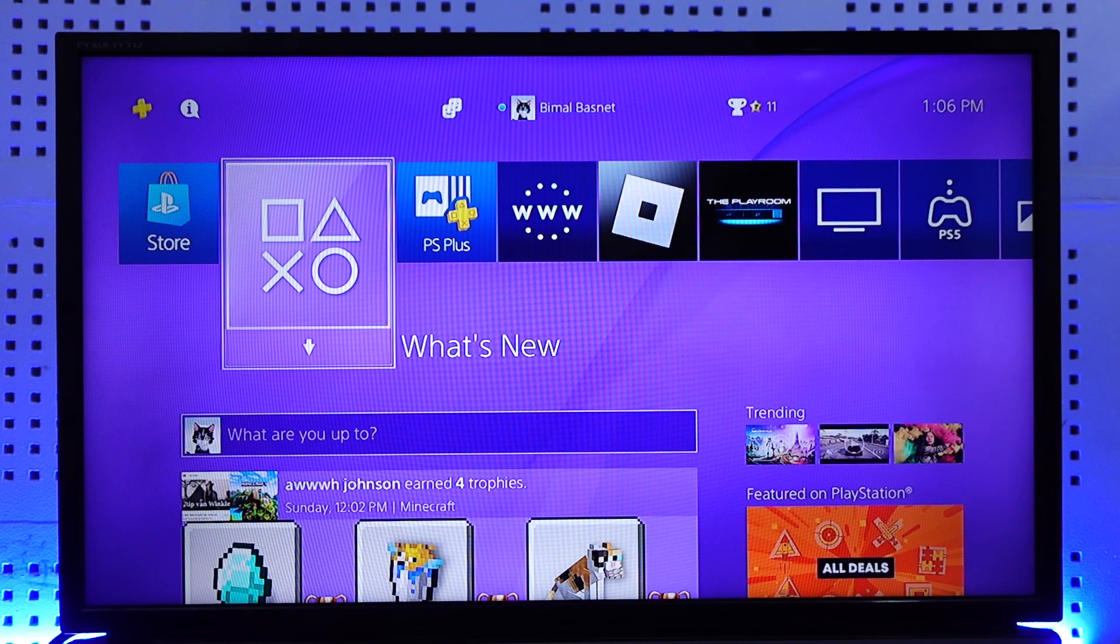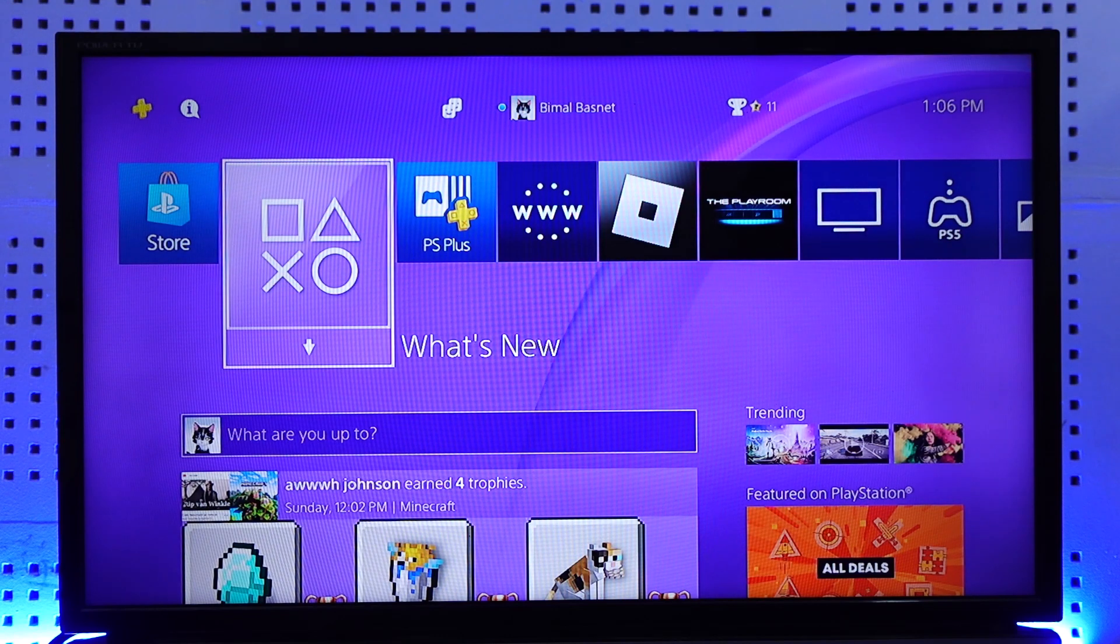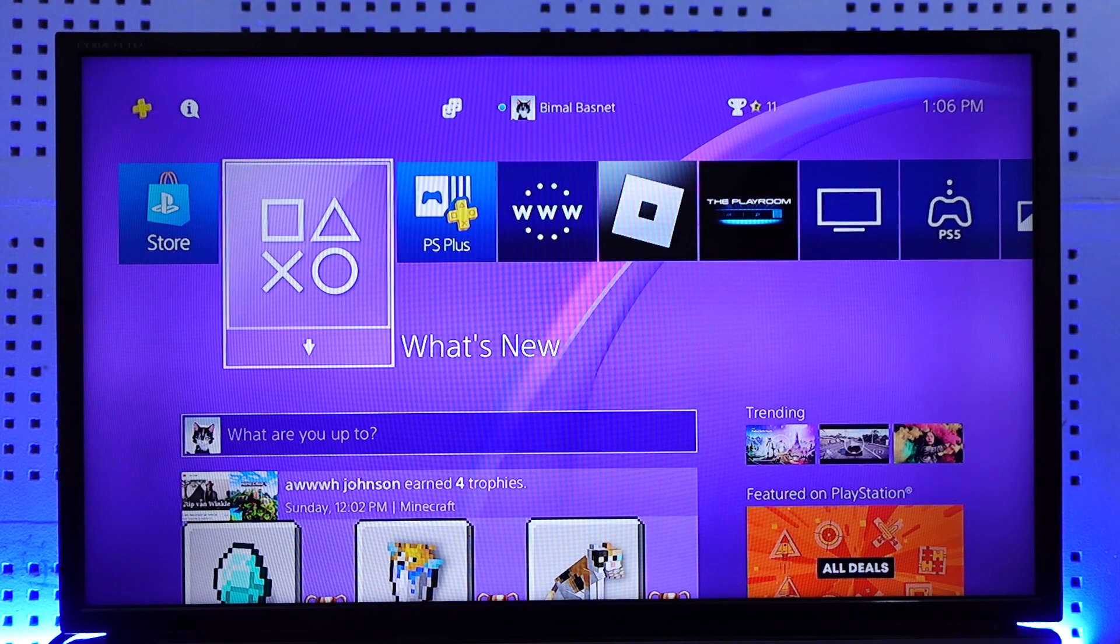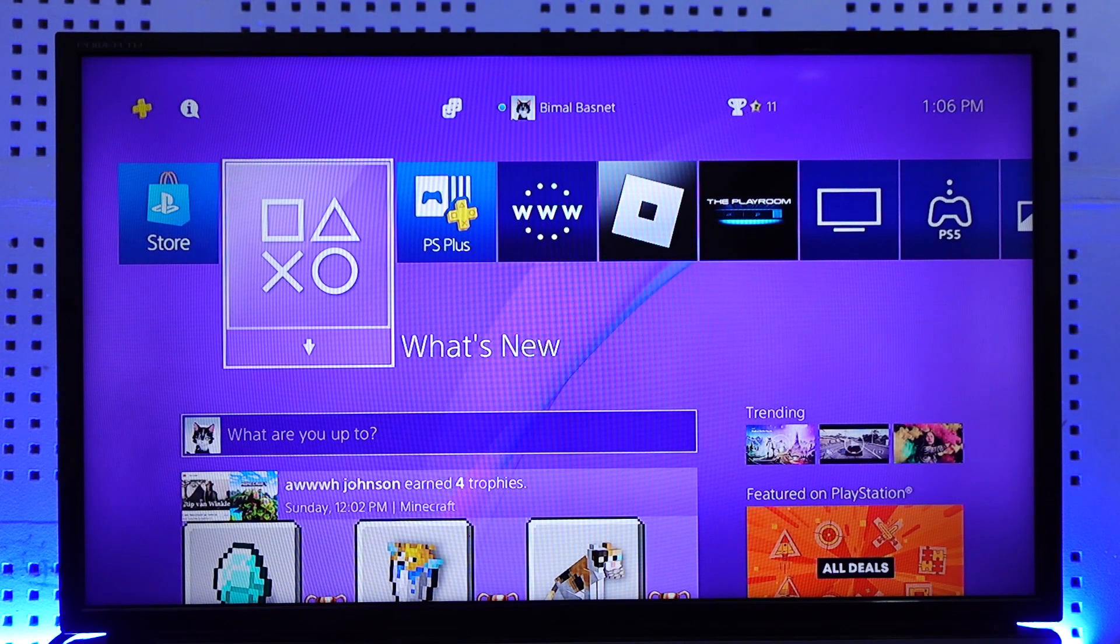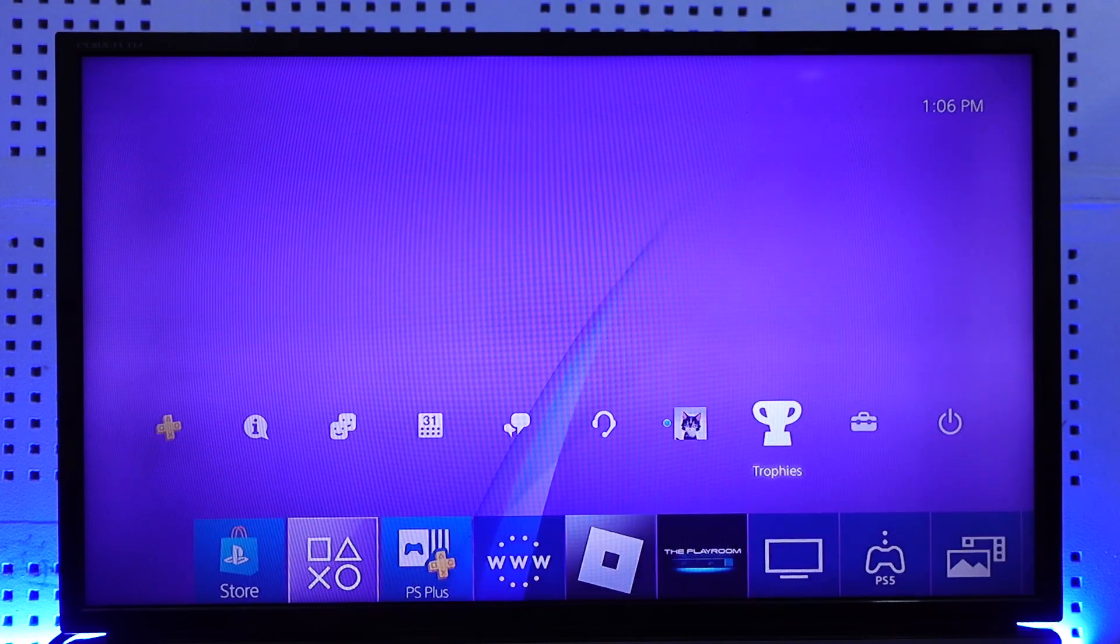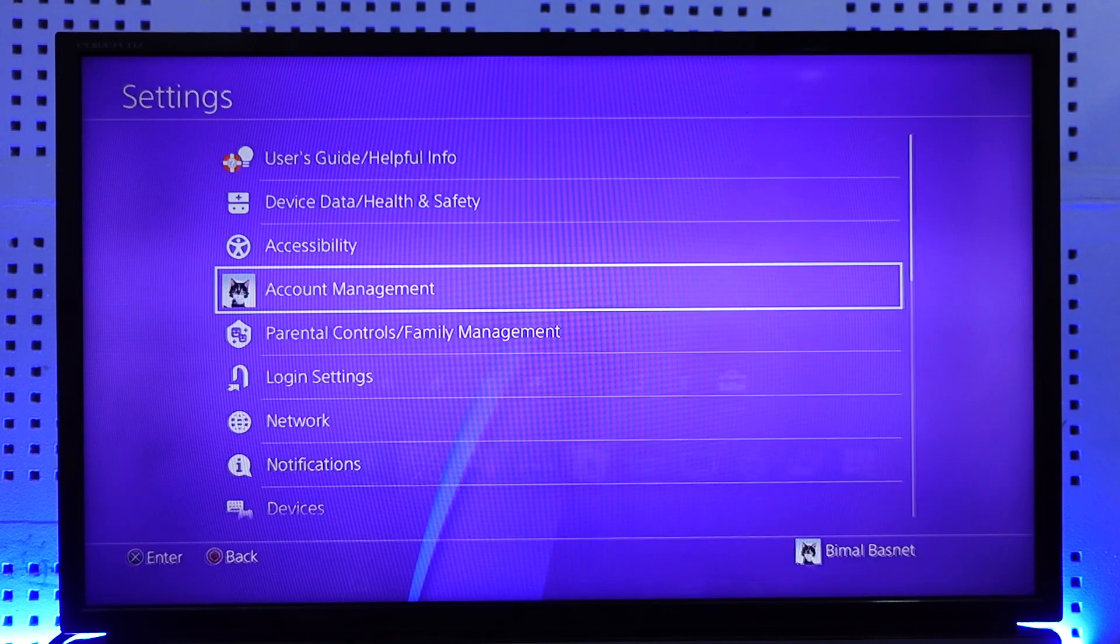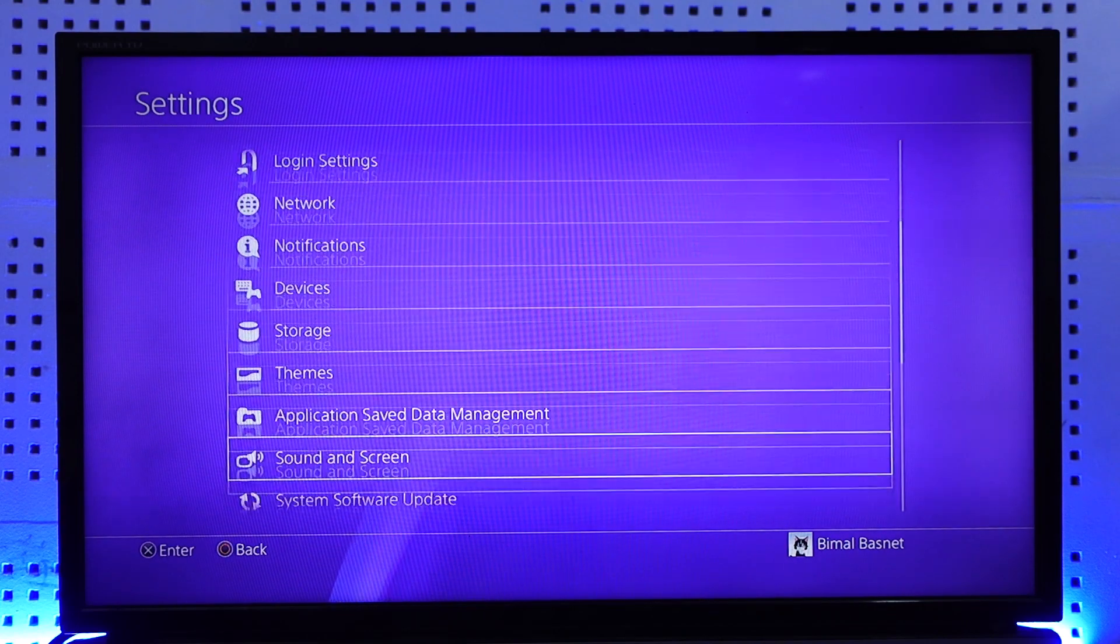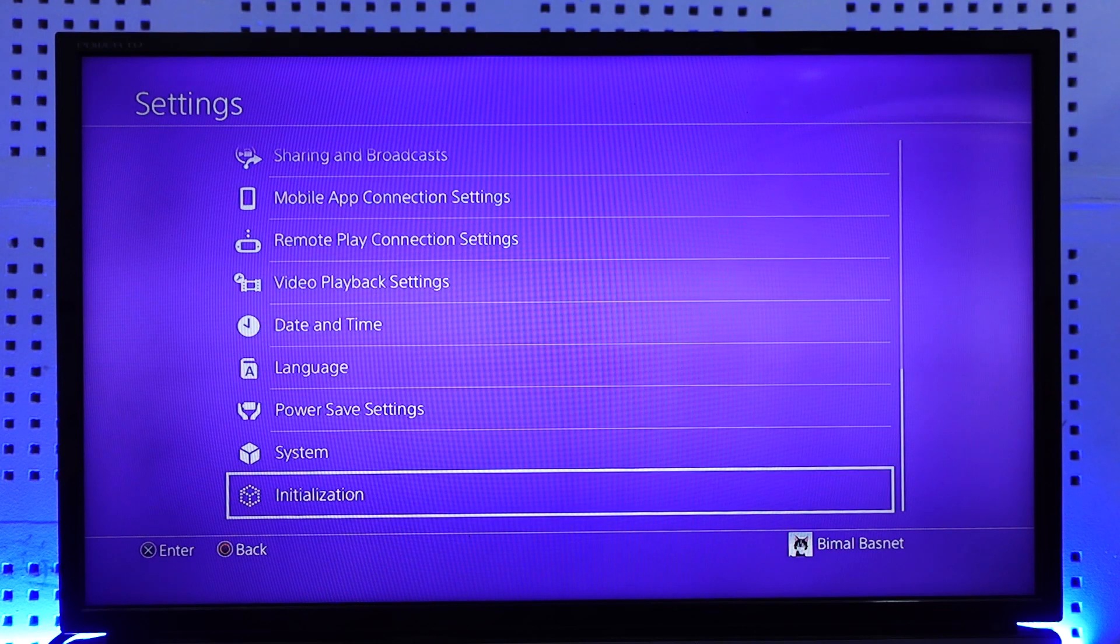If you're running into issues on your PS4, maybe running out of storage and many other types of software issues, a simple reset can actually fix any issues. To reset your PS4, simply navigate to the settings from the menu bar, and from there scroll down to the very bottom and go to initialization.